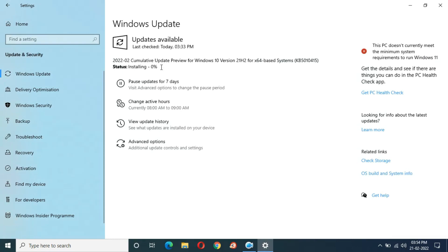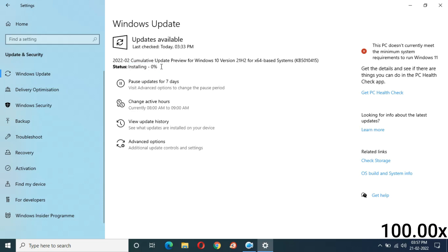Ten minutes have completed and installing is currently at zero percent. I am waiting for it to move. You can see it directly jumped to 20 percent.